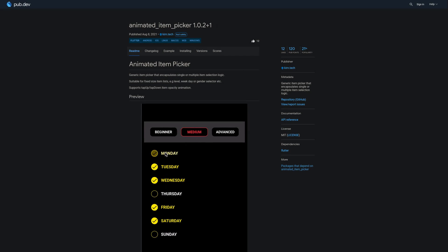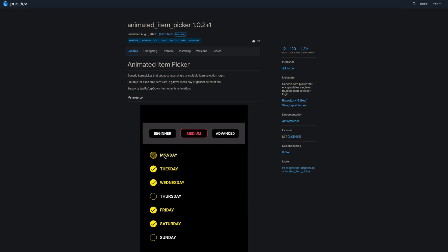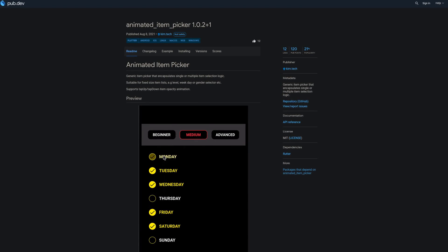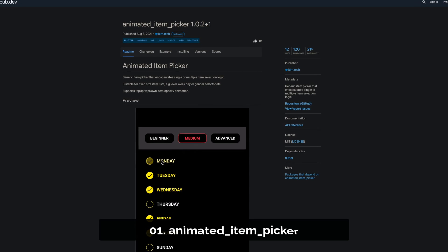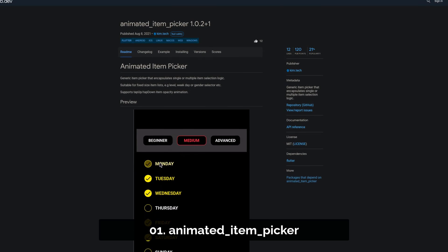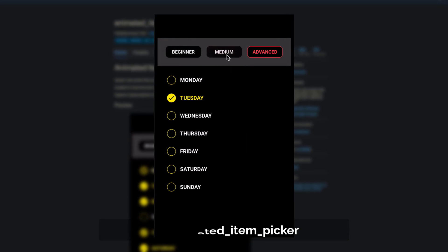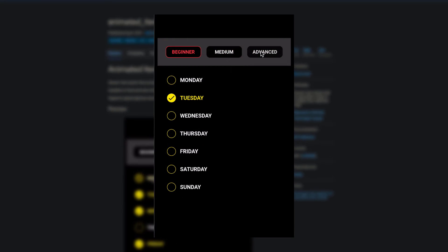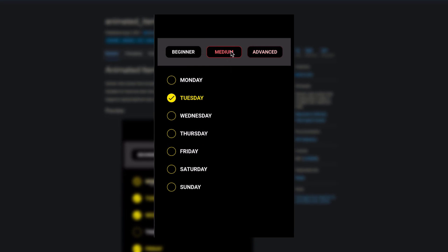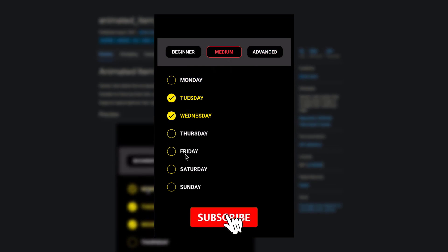And last but not least, the number 1 of release week 31 with 12 likes is the package Animated Item Picker, a generic item picker that encapsulates single or multiple item selection logic.